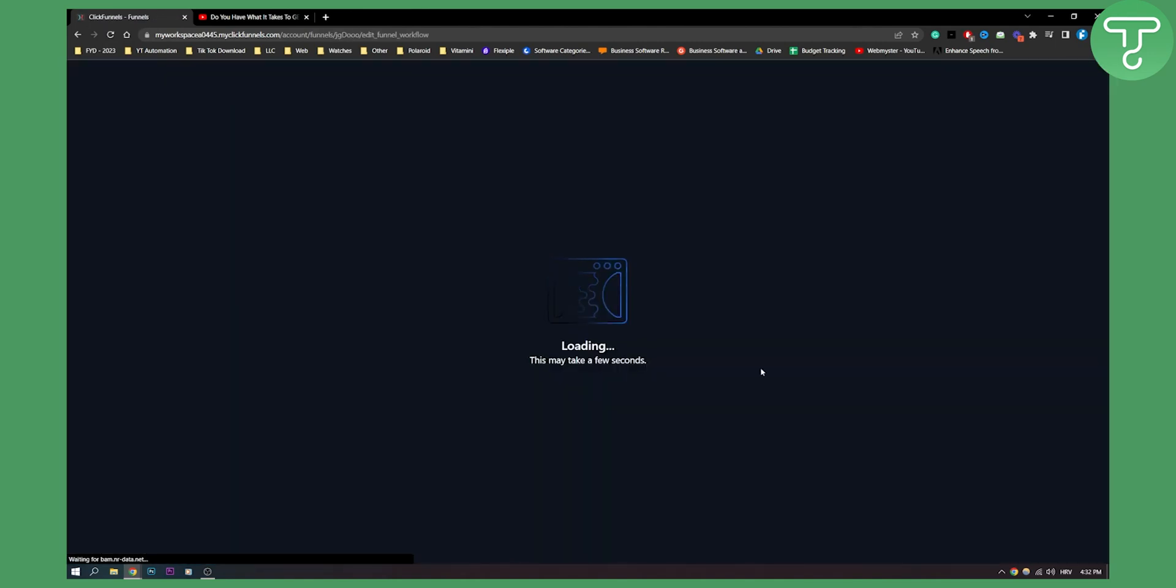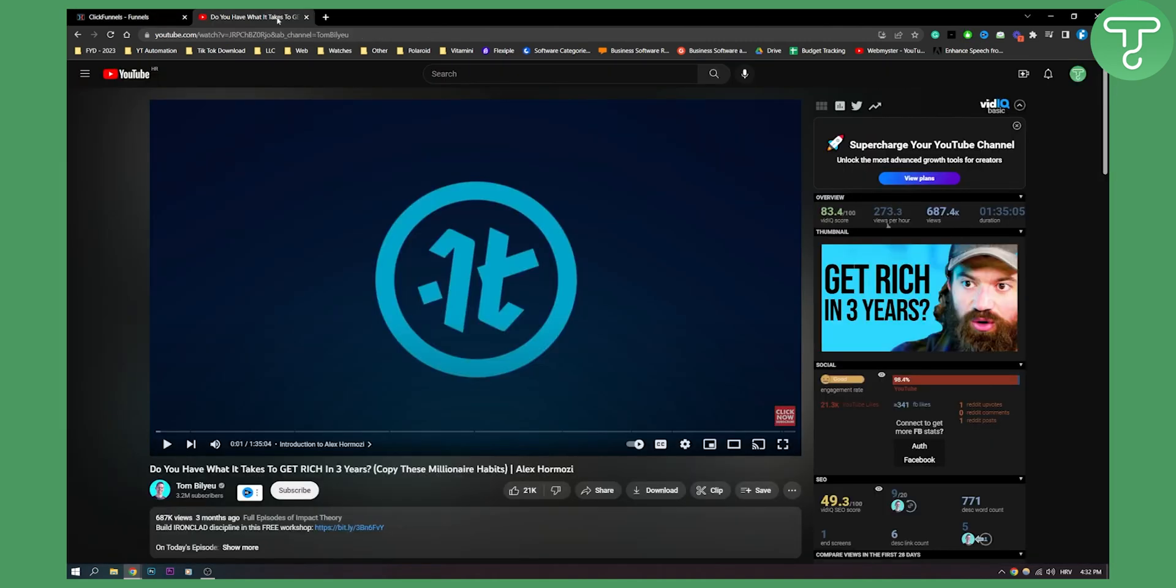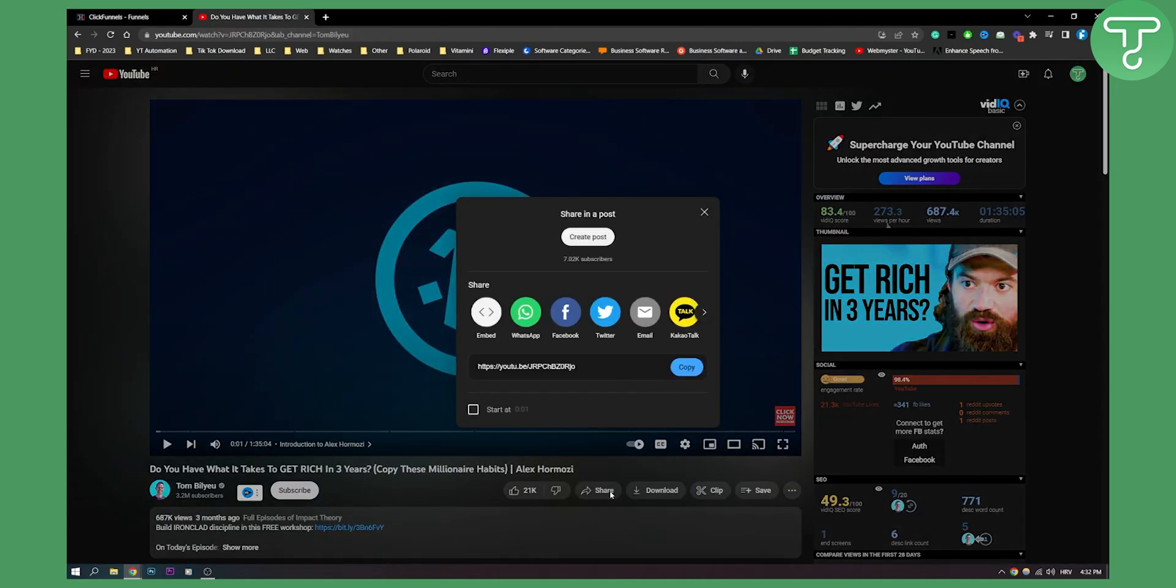What we need to do is we already have a video here. Let's click share and copy this link.